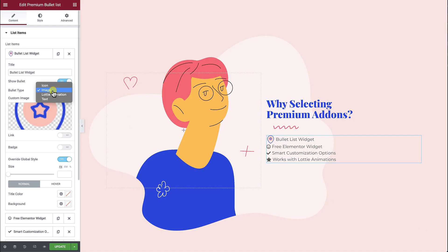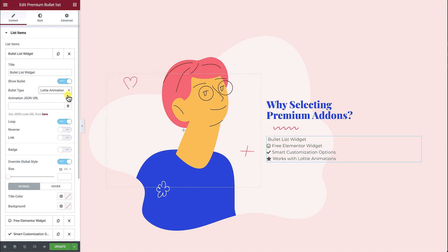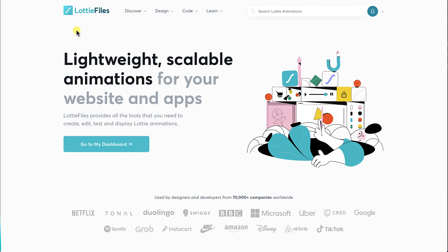Number 3: Lottie Animation. As you can see, three options appear: Animation JSON URL, Loop, and Reverse. First, let's go and find a Lottie Animation file to use in our example.